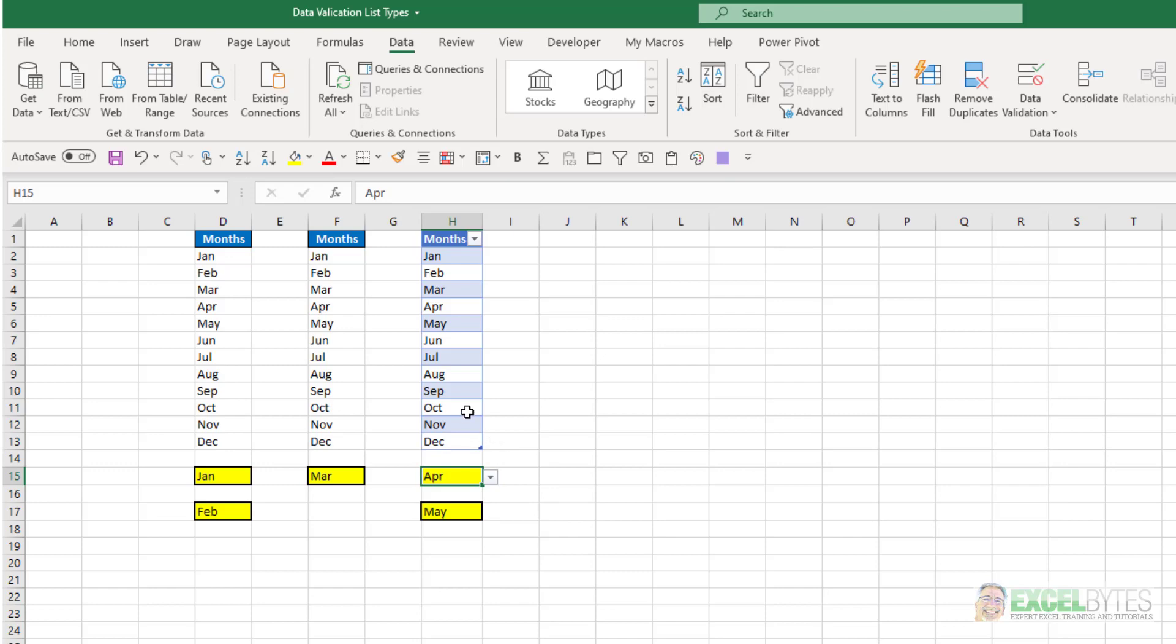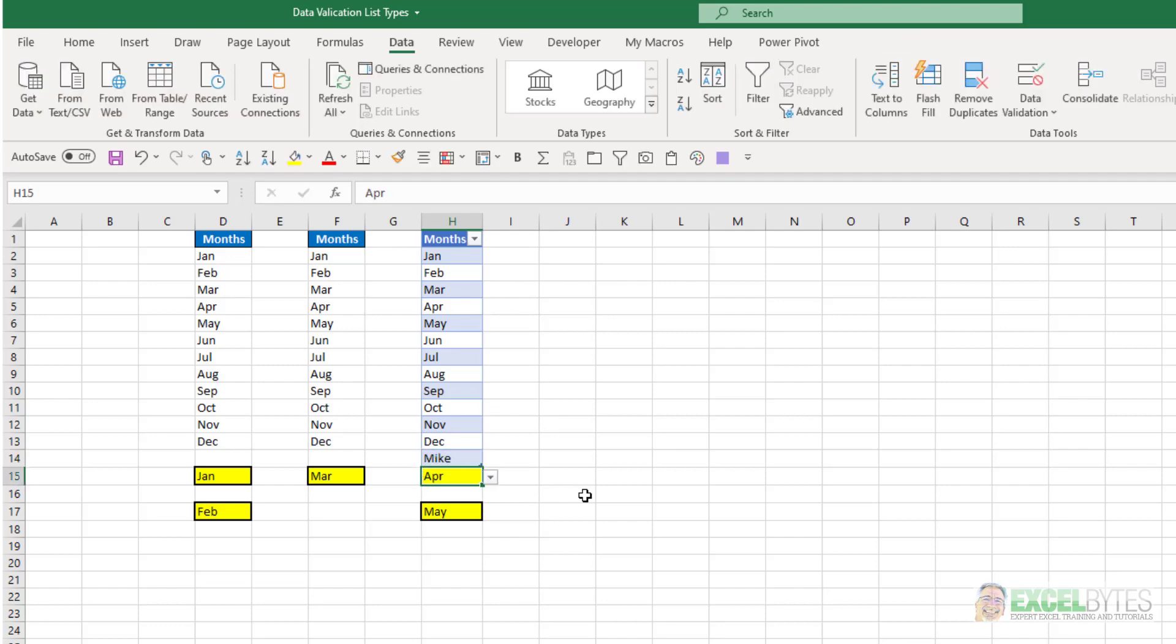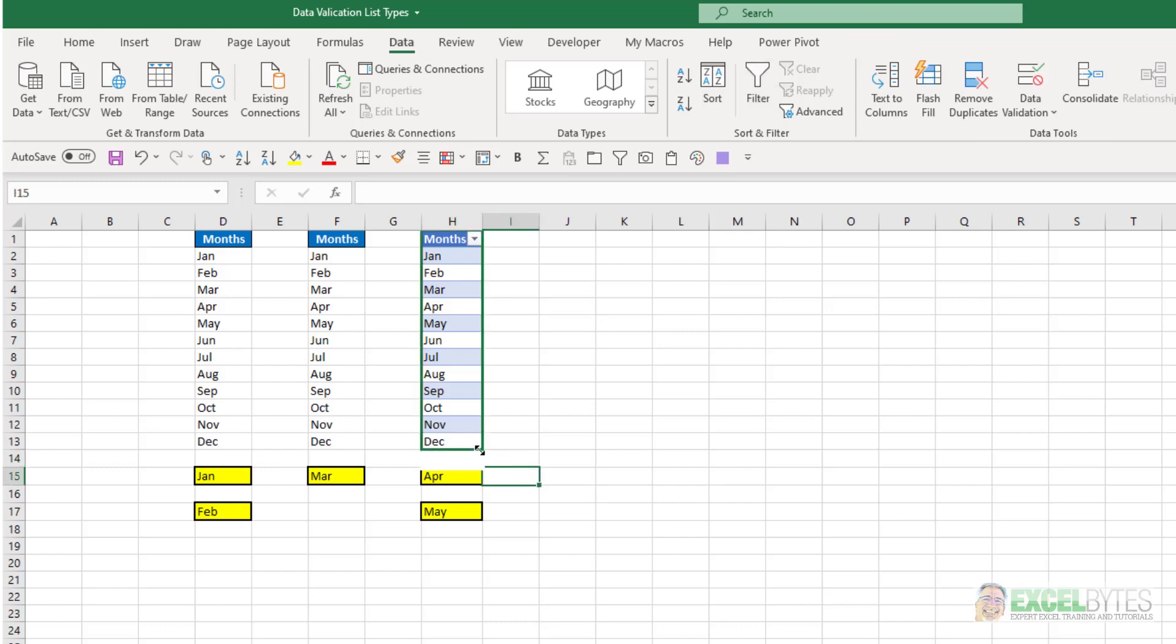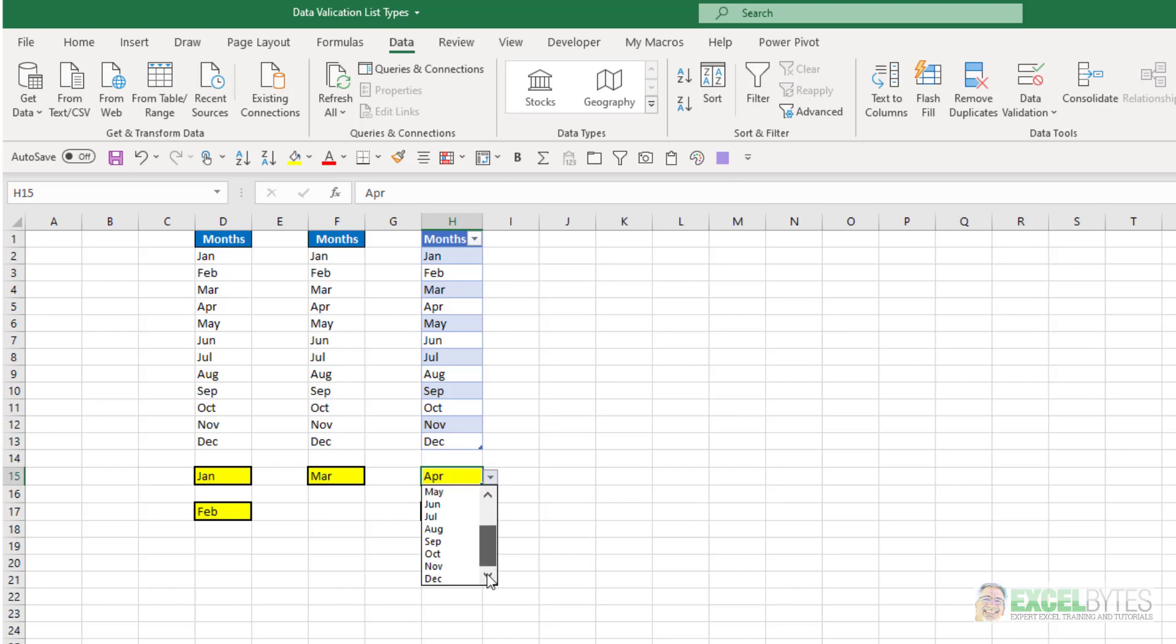The benefit of using tables is it's dynamic. If I removed values, or let's say we add another month to the calendar and call it Mike, now in my data validation drop-down list, I have that addition to it. If I wanted to delete that, I can just delete that, shorten my table back to its original size, and now my data validation drop-down list only goes down through December.